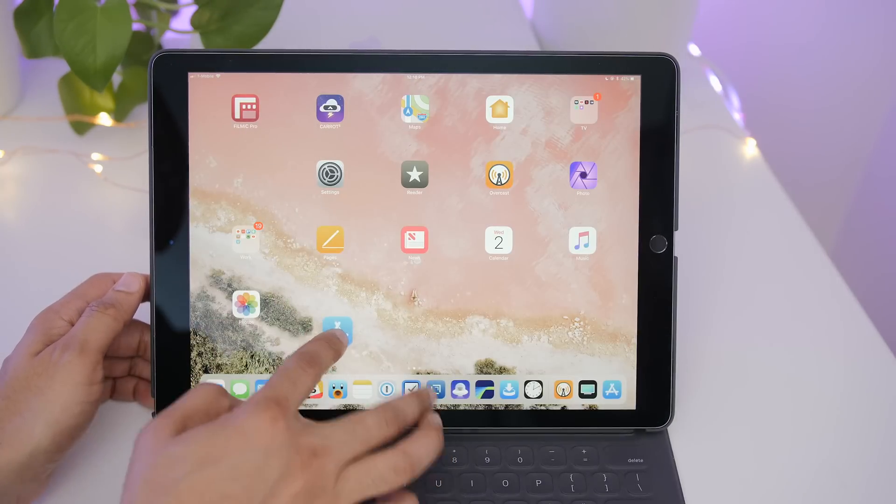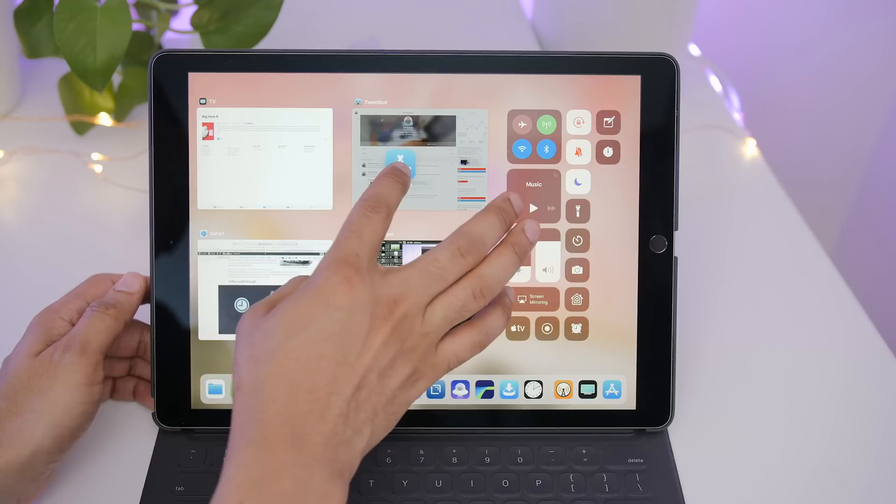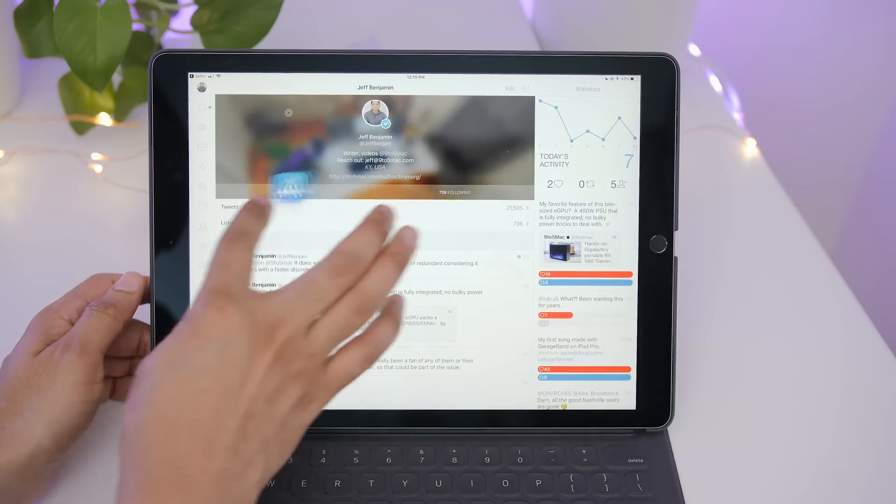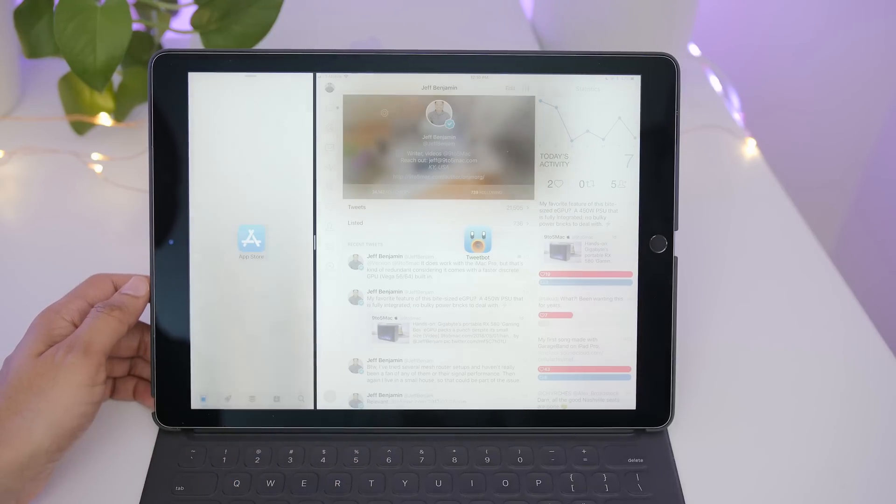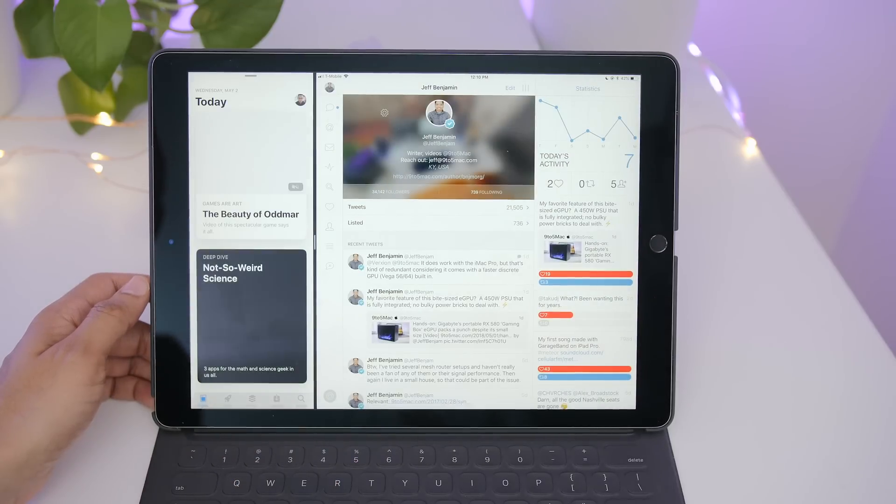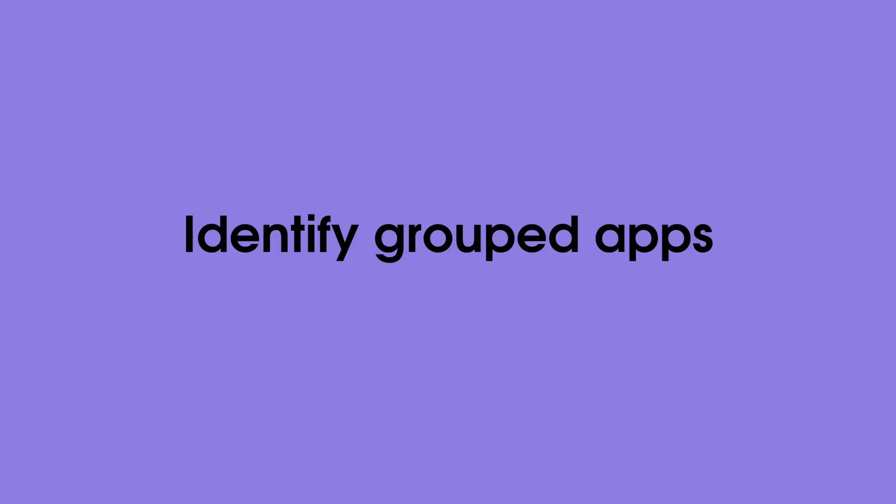Now same premise happens from the app switcher. Tap and drag that app icon, open up the app from the app switcher, and there you go.